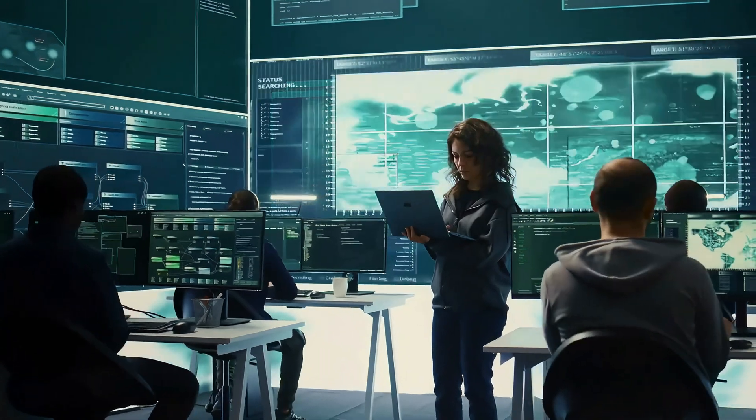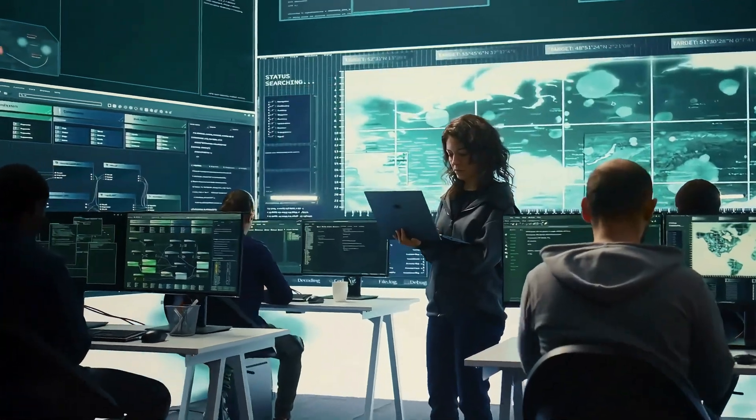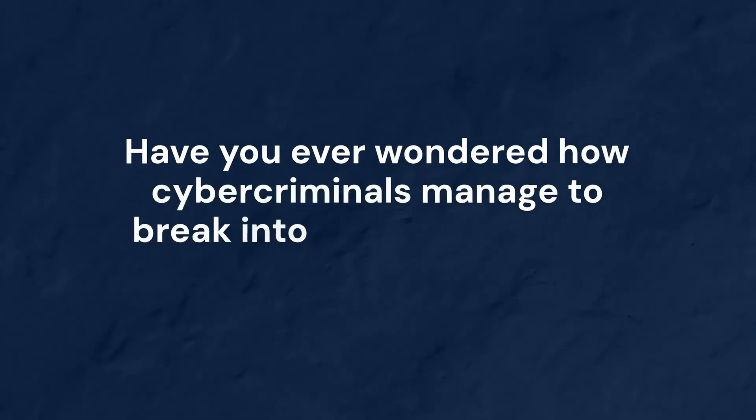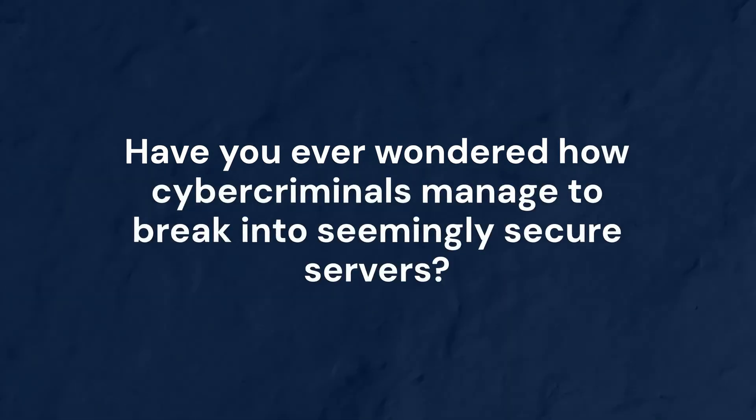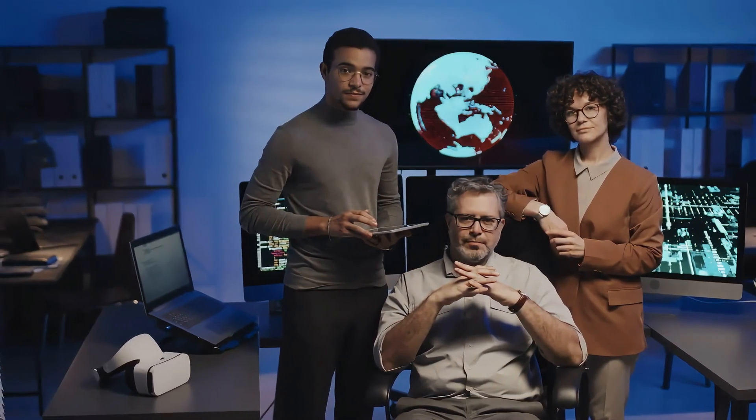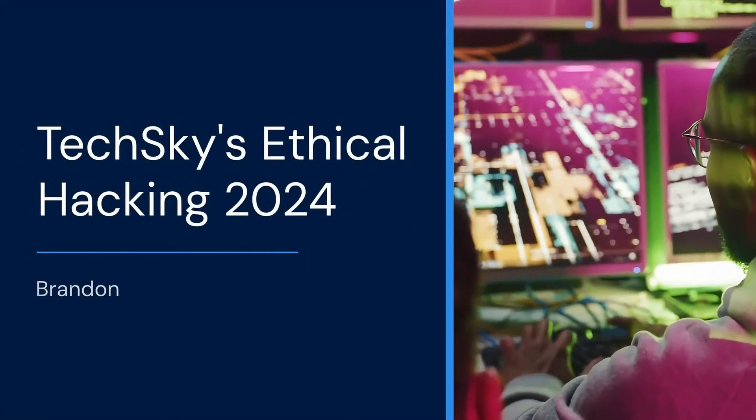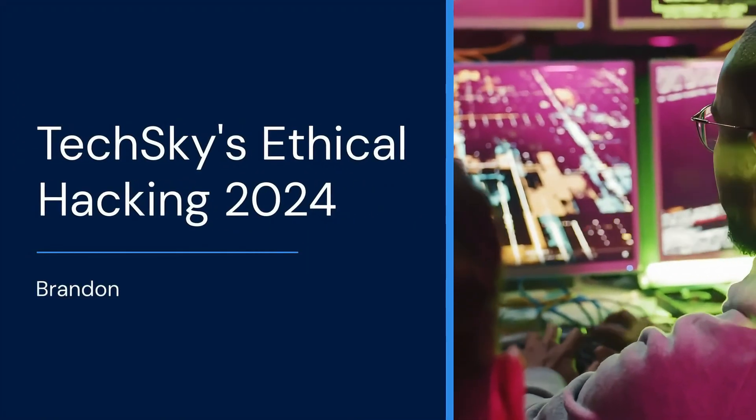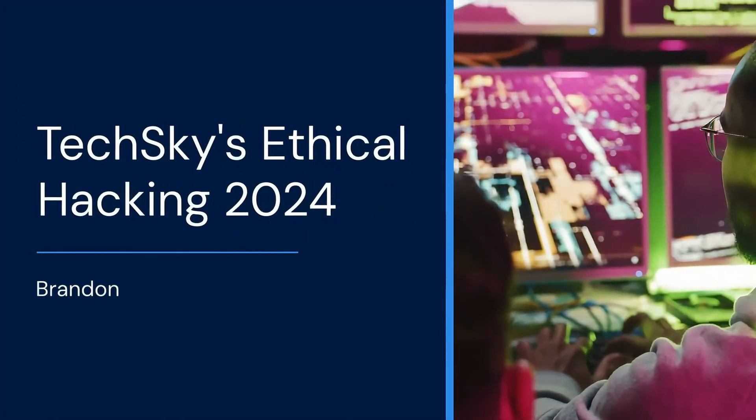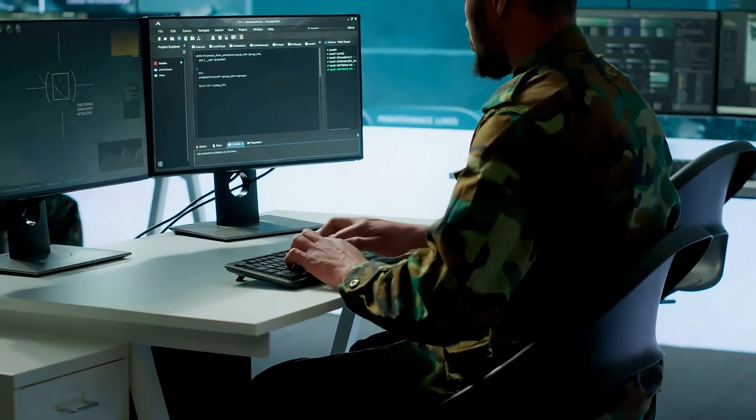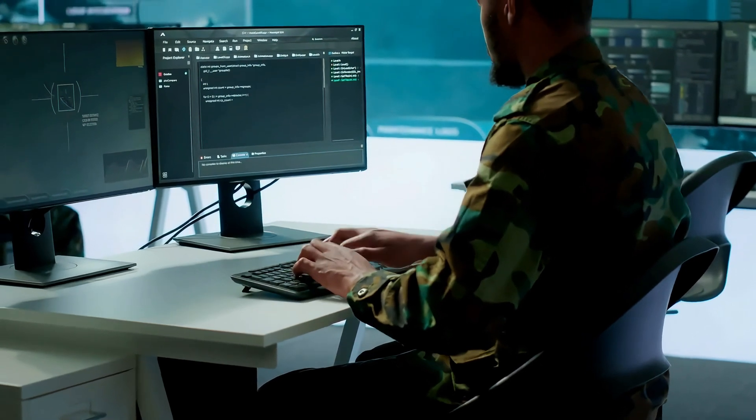Hey there fellow hackers, have you ever wondered how cyber criminals manage to break into seemingly secure servers? Today we're going to pull back the curtain and show you exactly how these attacks work, not to cause harm, but to understand and prevent them. Welcome back to Tech Sky's Ethical Hacking 2024 series.